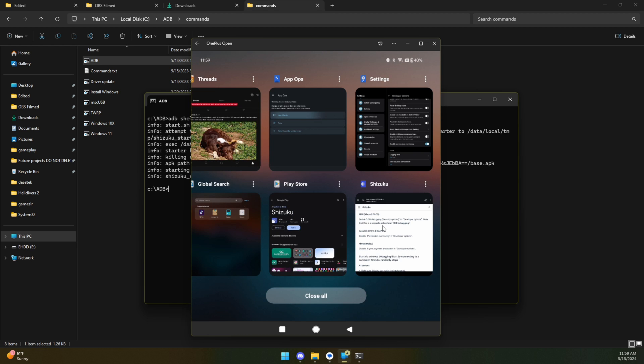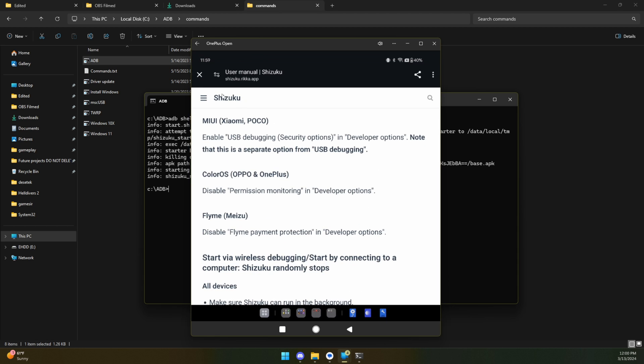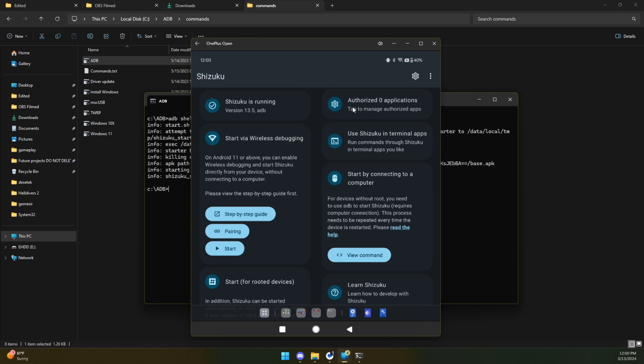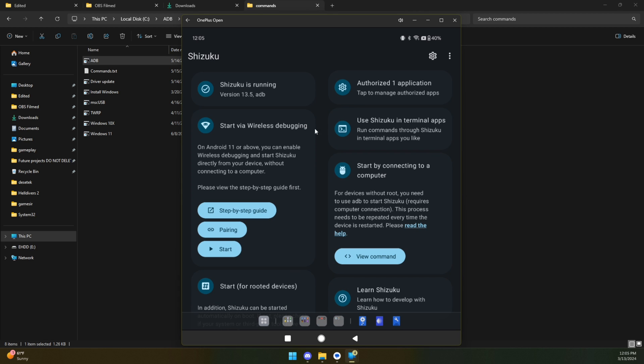Now let's go back to Shizuku. Let's close this. And I think, yes, indeed, we are now running. Keep in mind, you got to keep this phone plugged into your computer while you were doing this.